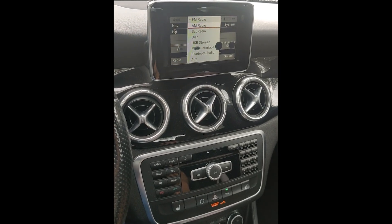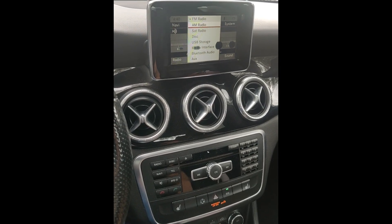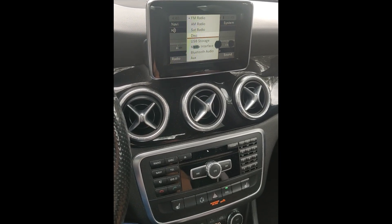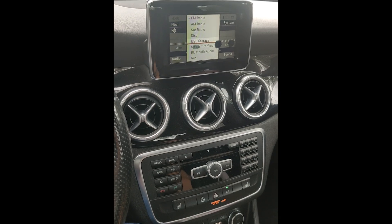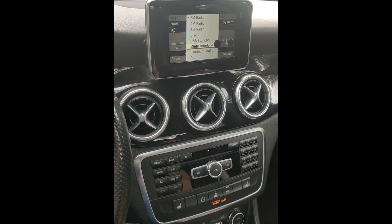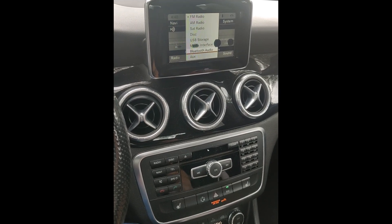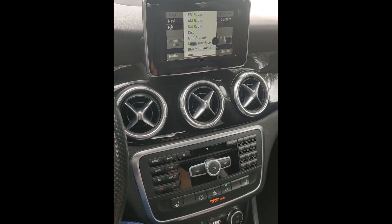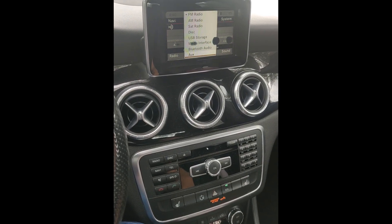You'll be able to choose if you want FM, AM, satellite radio, disc, USB storage, media interface, your Bluetooth audio, or whatever is connected directly by AUX.